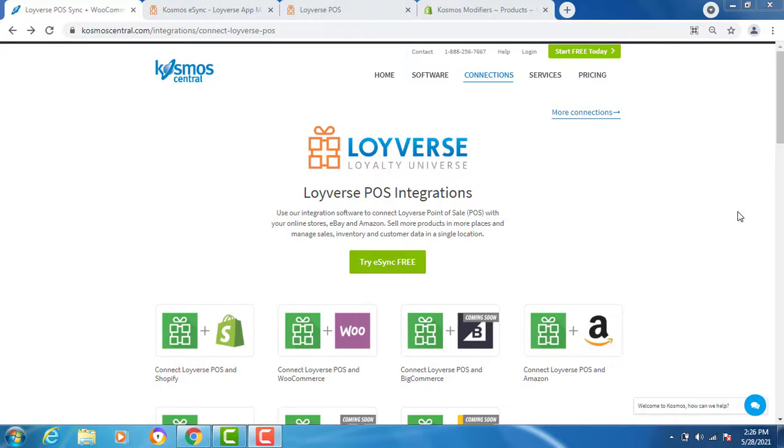Cosmos eSync connects your shops, restaurants, bars, retail stores to accounting, Point of Sale, ERP, CRM, and marketplaces. It's easy with eSync.